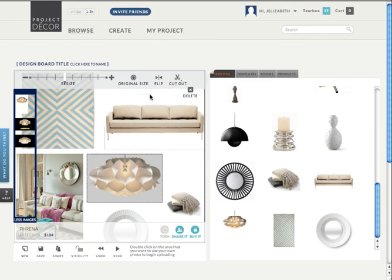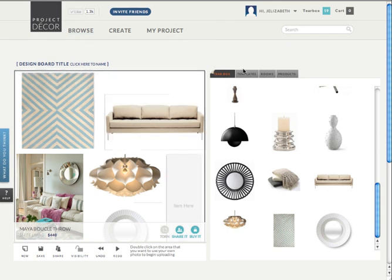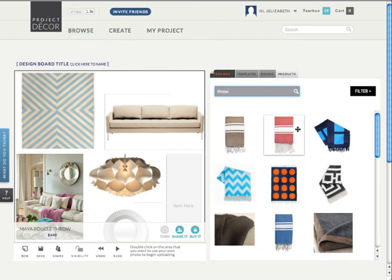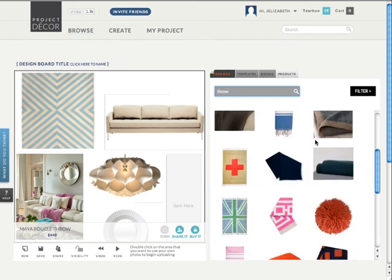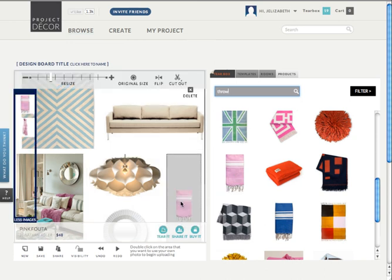Now if you've changed your mind about an item that you've already added to your board, it's not too late to switch it out for another one. All you have to do is select the item, go back up to your top toolbar and click on delete. Then if you look over to the right on the fourth tab, you can continue to browse products to find the perfect item. To narrow my search, I'm going to type in 'throws' in my search bar since I know I want a blanket for my board. You can add the item the same way you did with the items from your tear box — just drag it over onto the template.